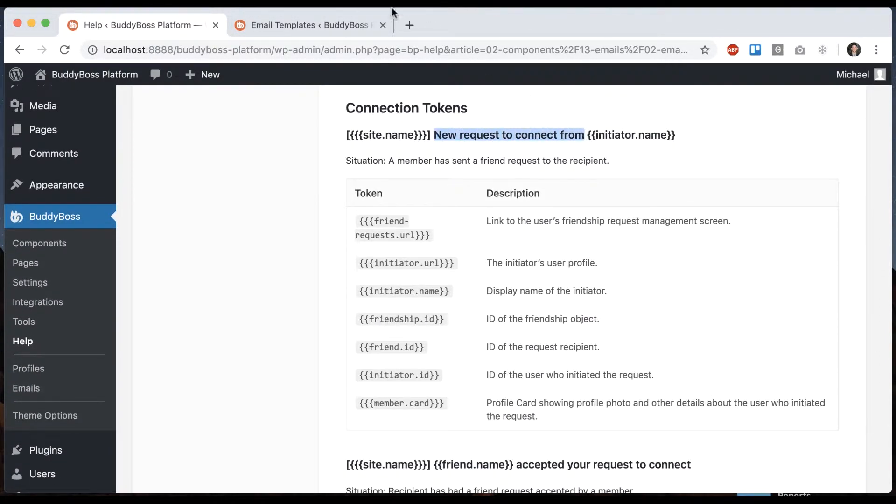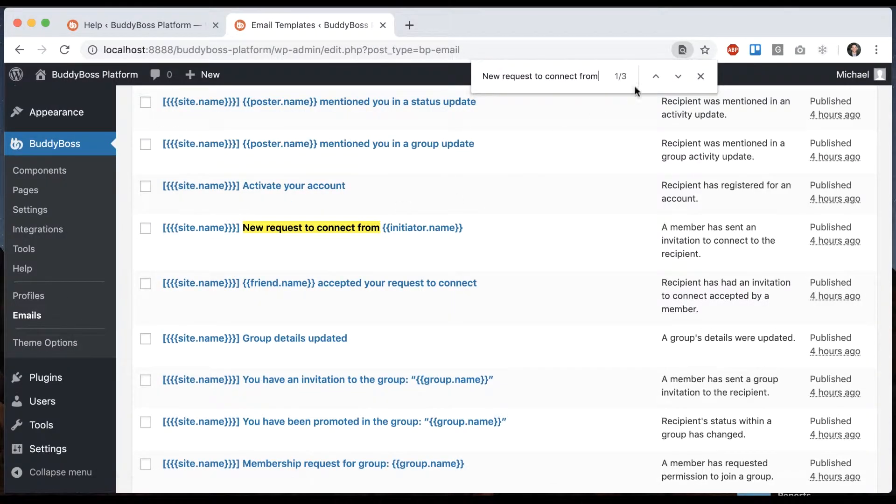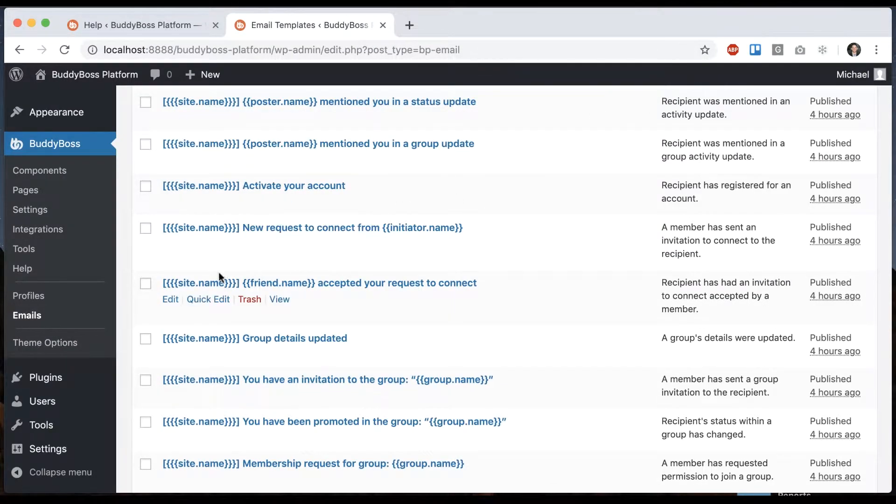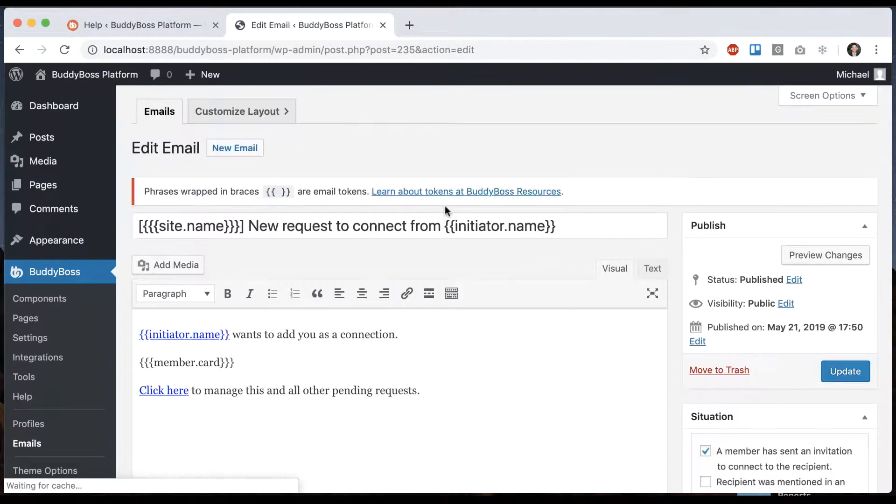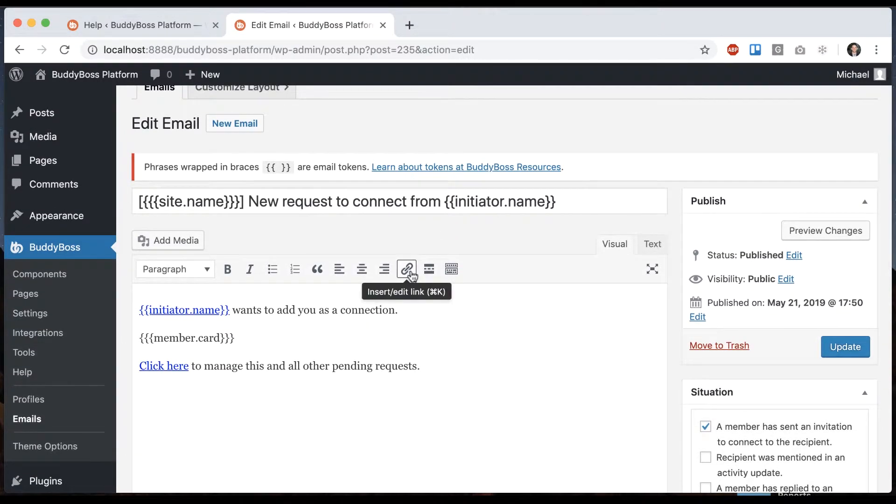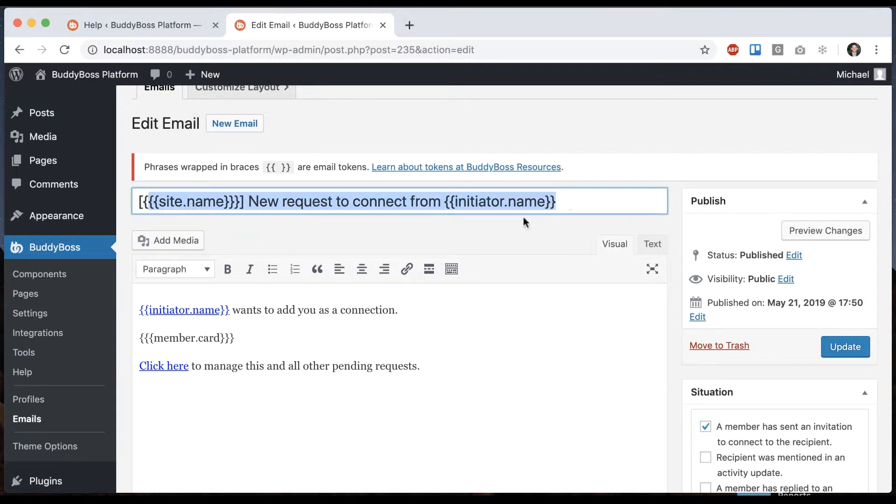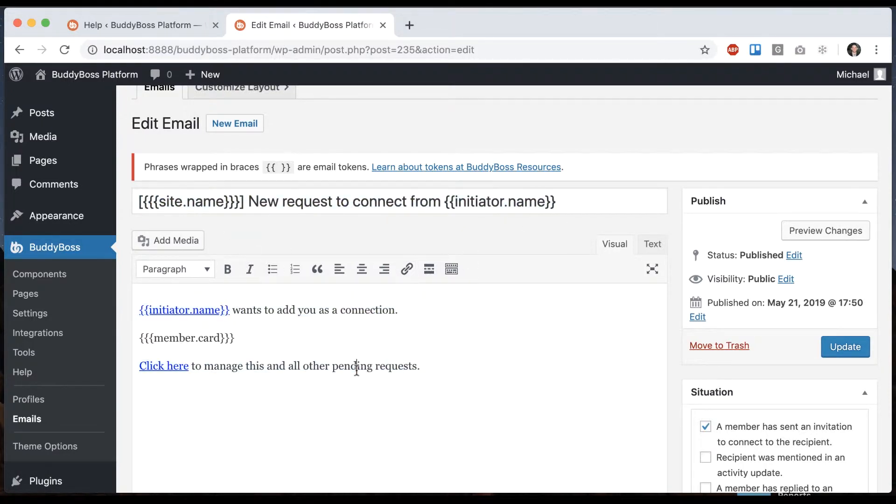I can find this one, 'New Request to Connect.' If we open that, basically what happens is if I'm on the site and I request to connect with you, you're going to get this email.